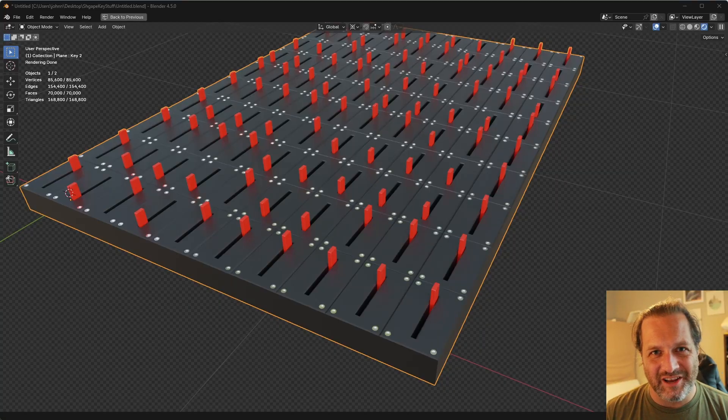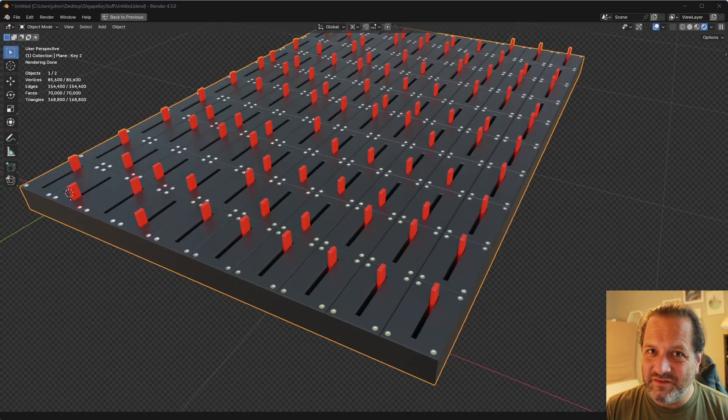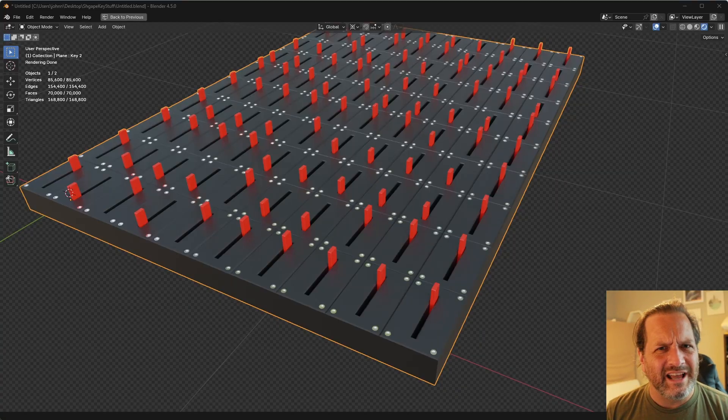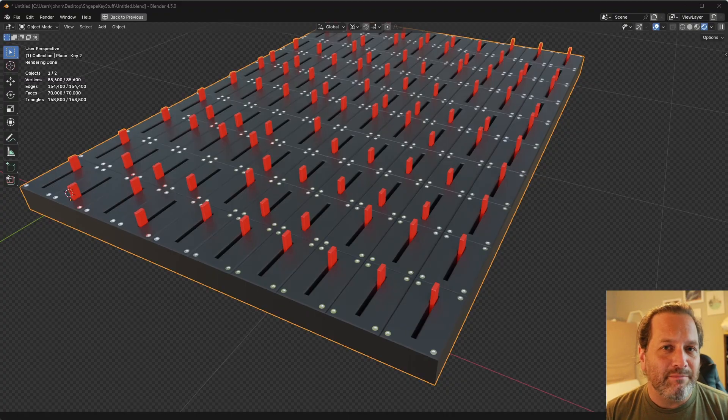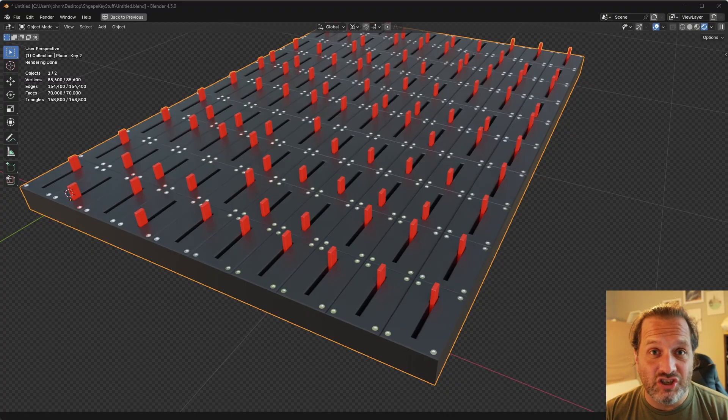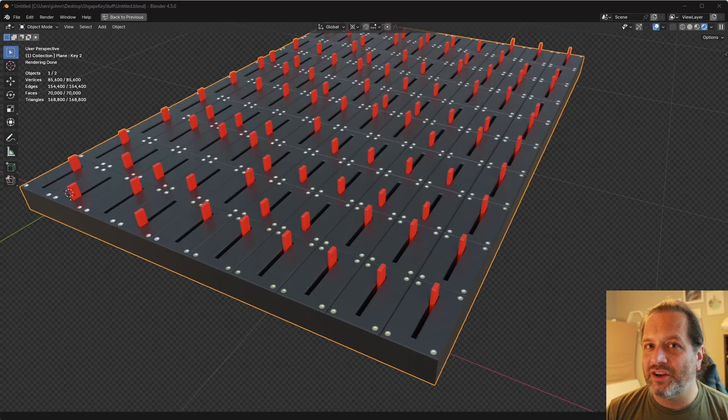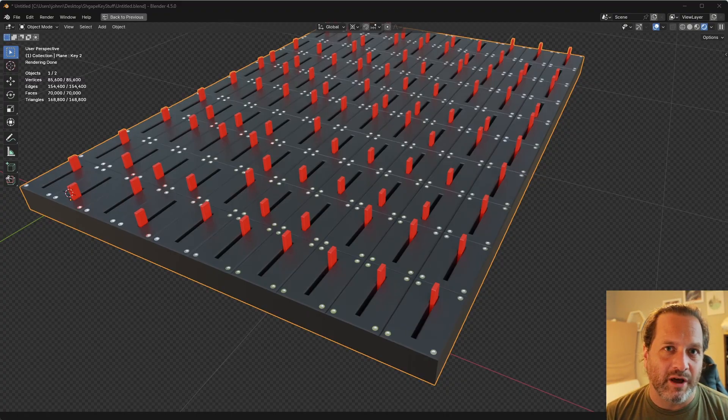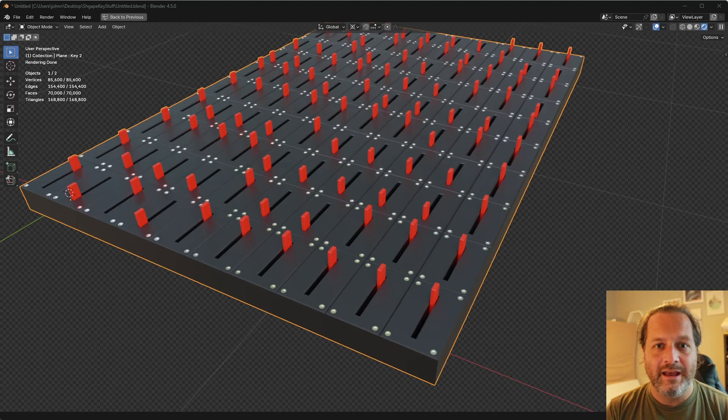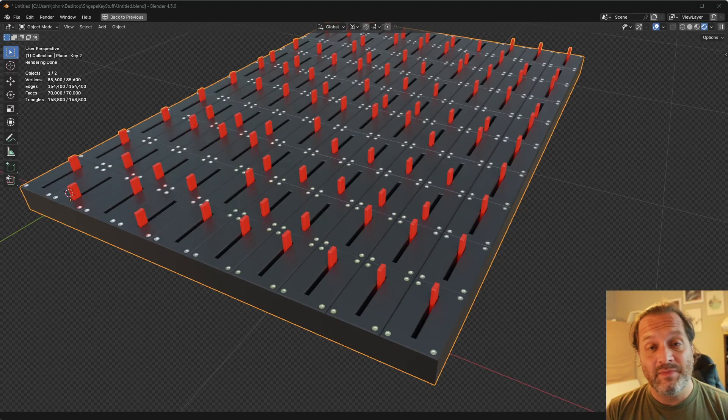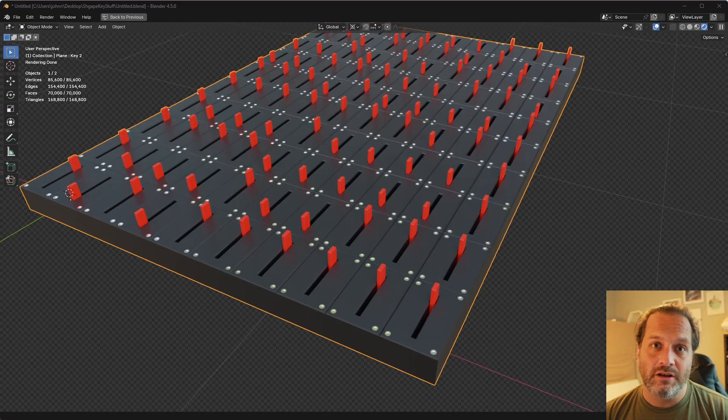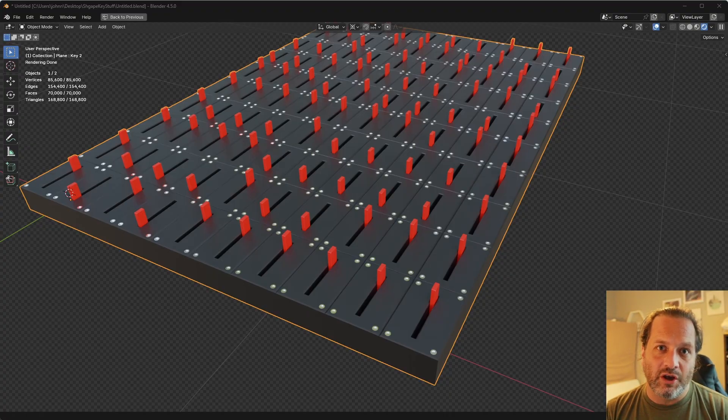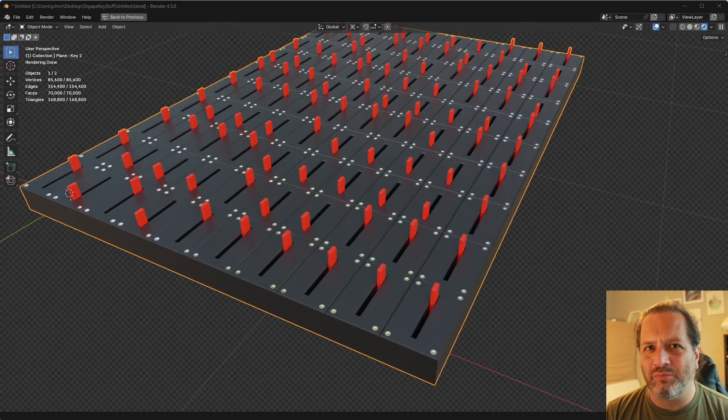Hey everybody, Johnny here. In this video, we're going to take a look at a way that I've found to import shape keys into geometry nodes. So what we're going to do is take a simple switch model that I've created, create a grid of them like this, and then randomly assign different shape keys to each instance of that switch. So let's jump right into it.